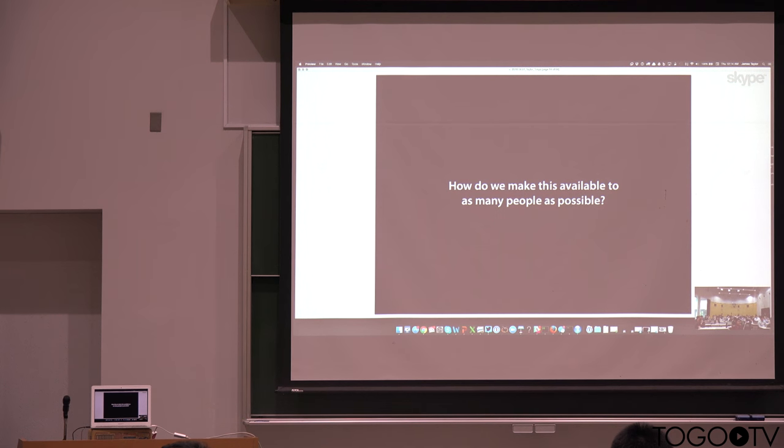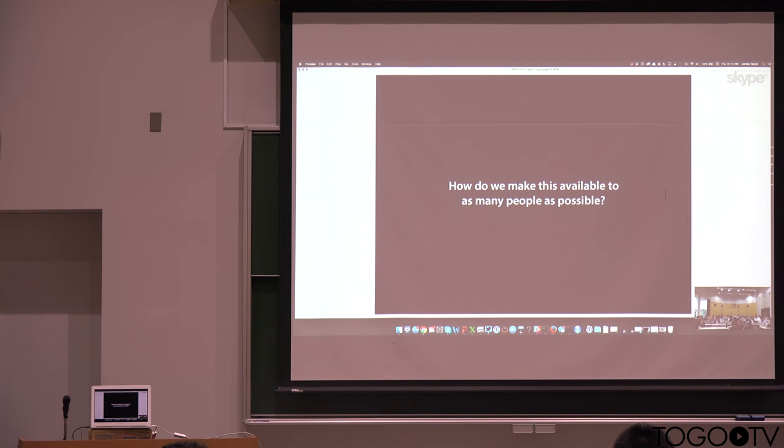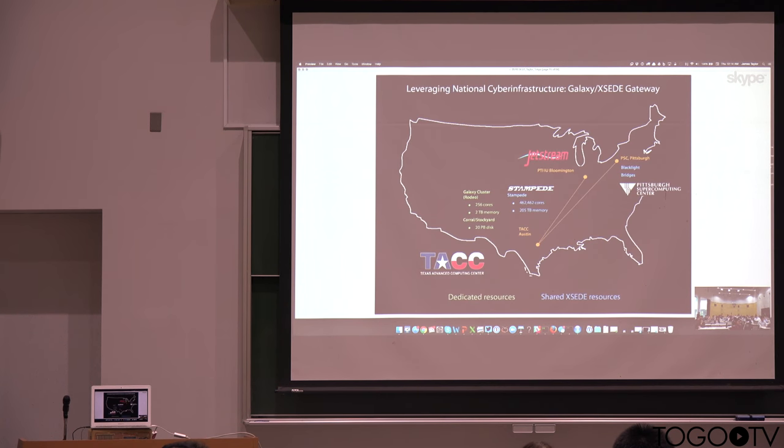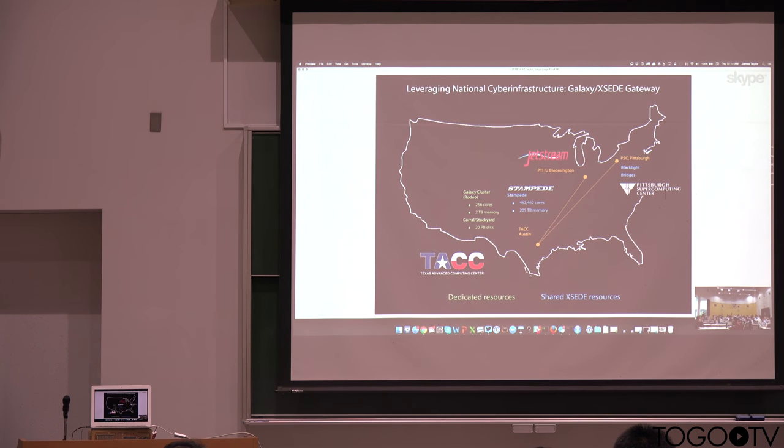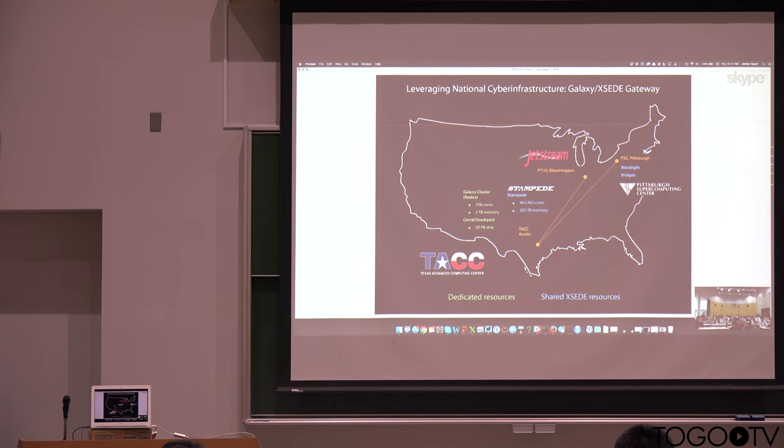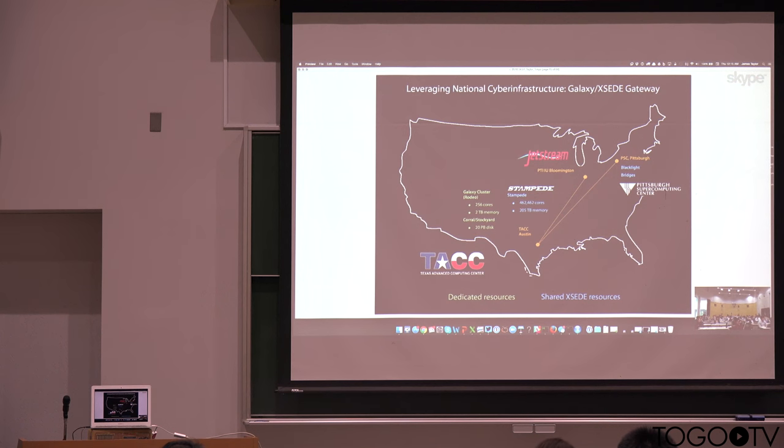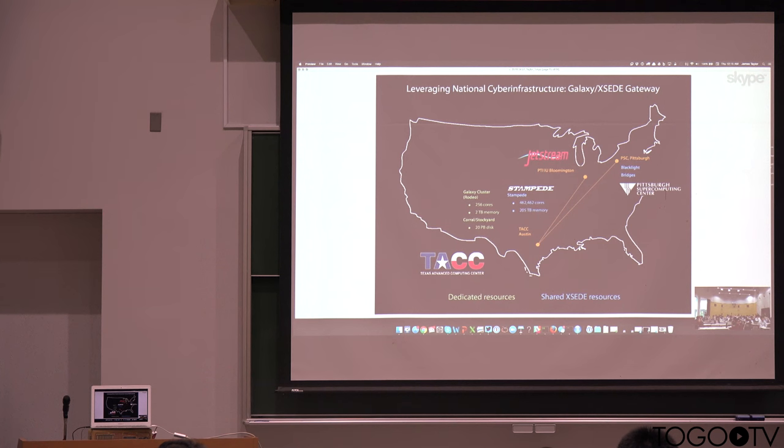We've been trying to make this system available to as many people as possible. The main Galaxy instance is quite an endeavor, because I believe we have over 200,000 analyses performed per month there now. And so it relies very much on a variety of different compute resources that mostly have been provided through the United States National Science Foundation.